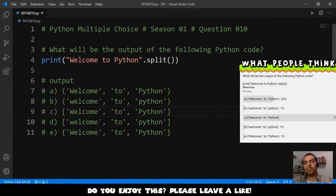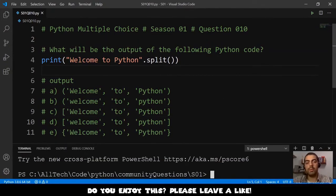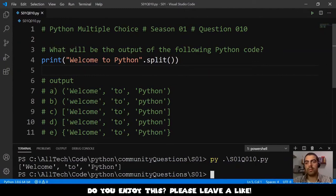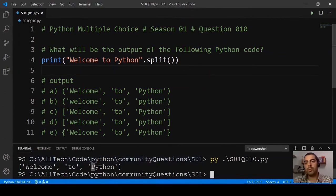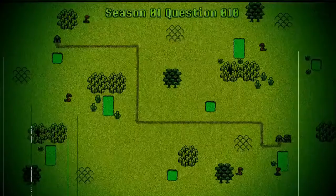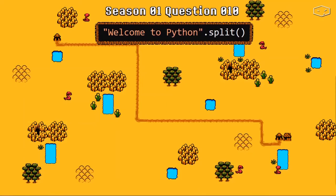Let me open the terminal and see the correct answer. The correct answer is a list with W and P in uppercase, so it is option C. Let's understand why option C is the right answer.